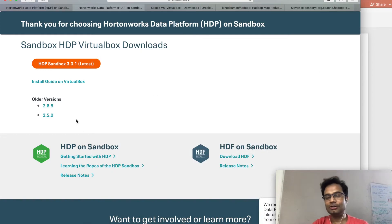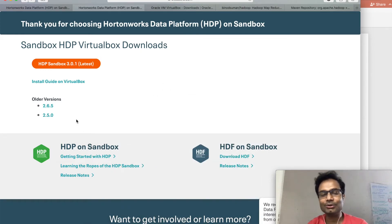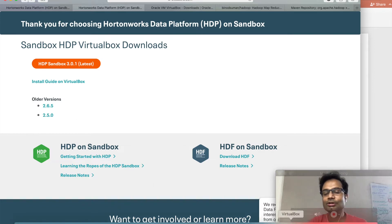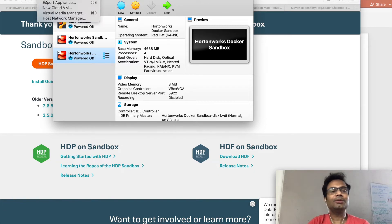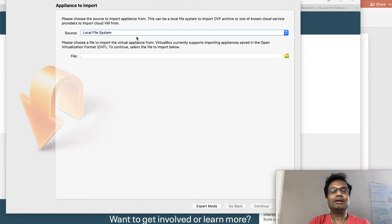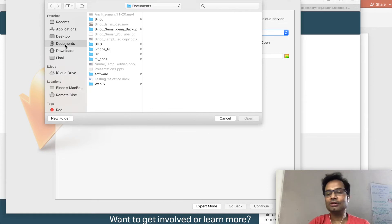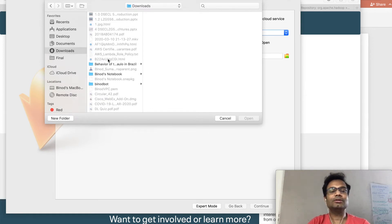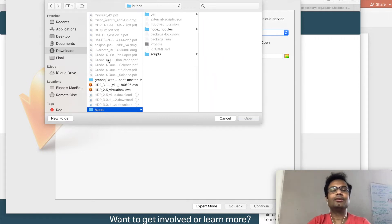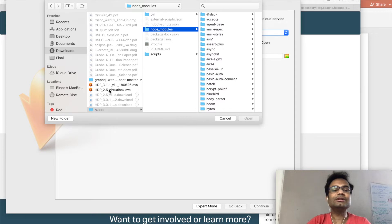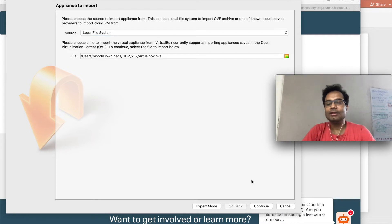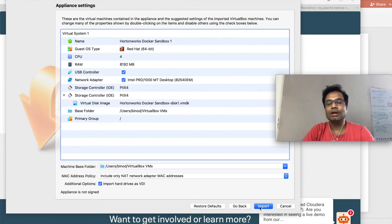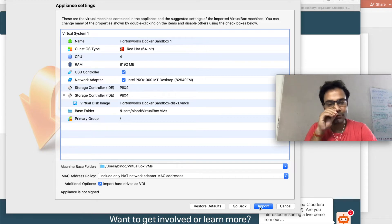Once you download it — the download will take time according to your broadband capacity — go to VirtualBox, select File, then Import Appliance. Don't change anything in the source; go to the file and give the path where you have saved the OVF file. You can see the 2.5 VirtualBox file. Open it, then continue and import. Don't change anything — just do the import.